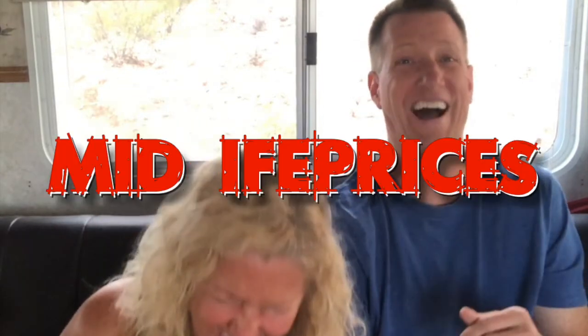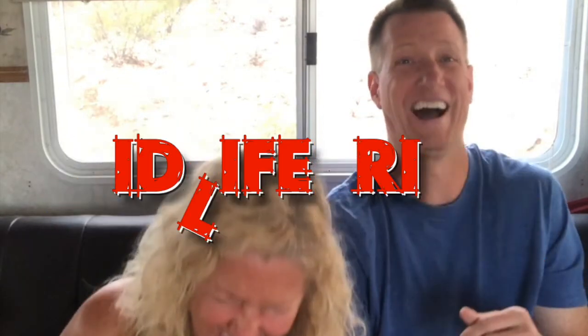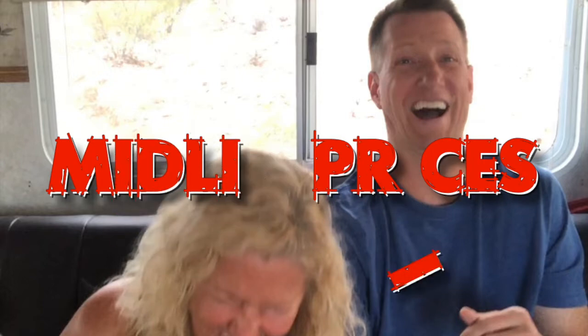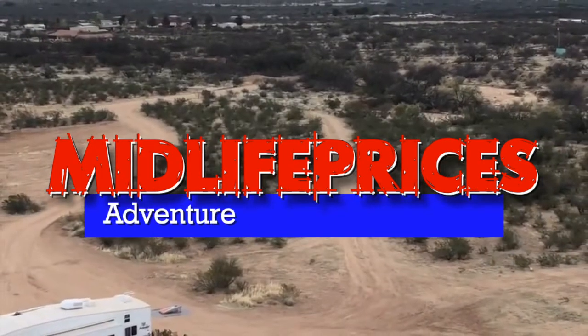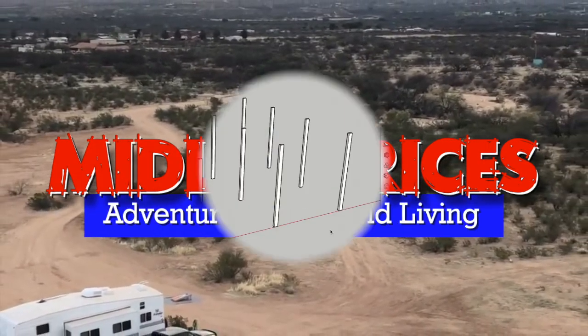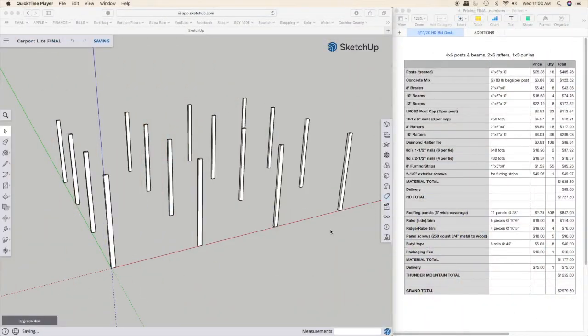Hi, I'm Brian. Alright everybody, let's build us a carport.